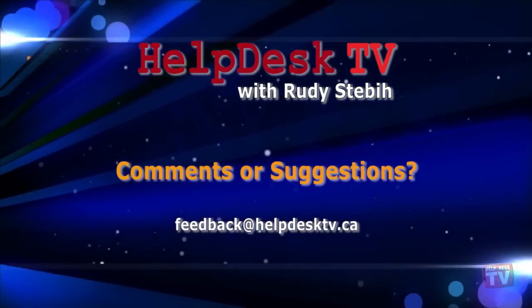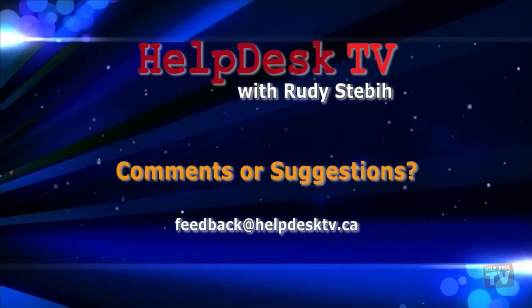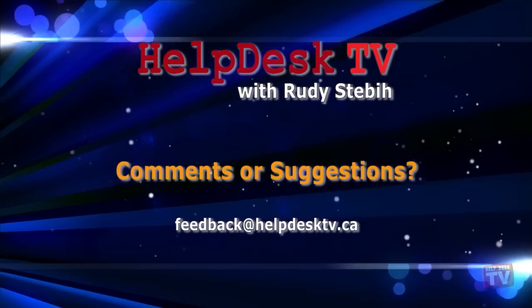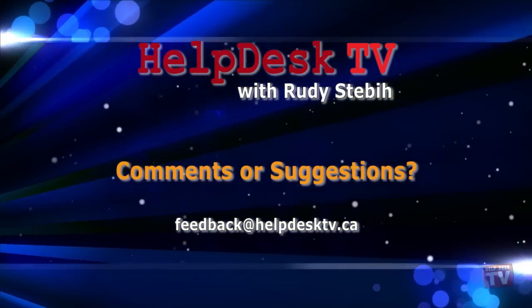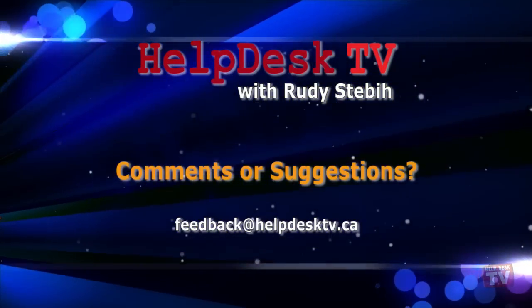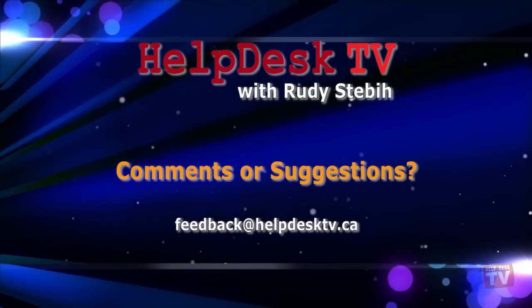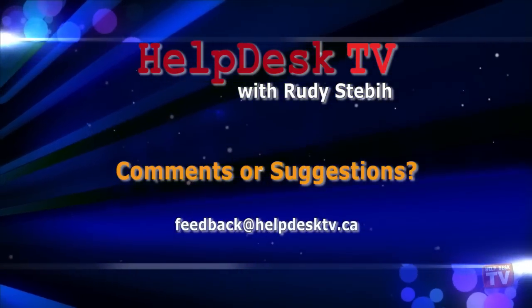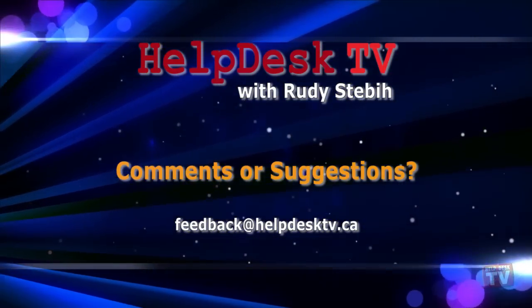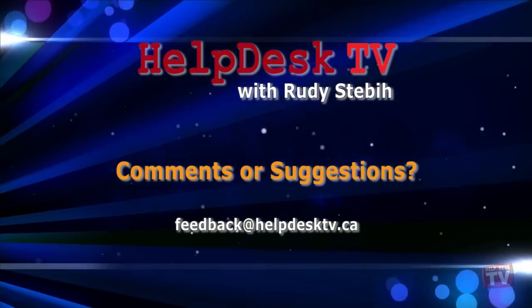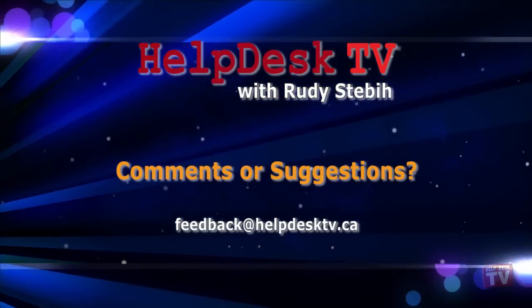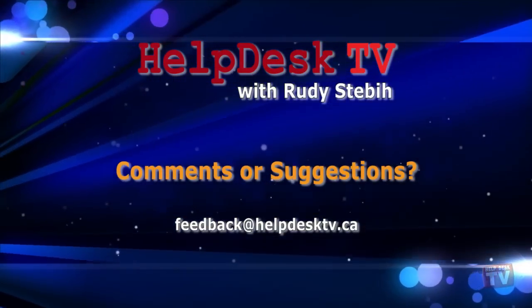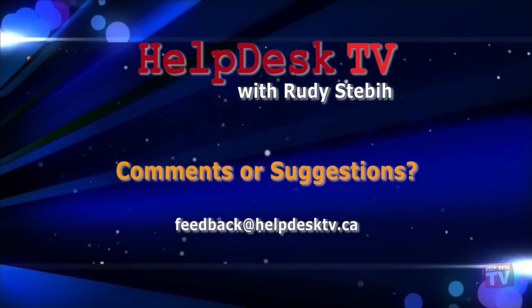I hope you enjoy today's Help Desk TV. If you have a comment about this program, a question, or a shortcut you'd like to share with me, send us an email message to feedback at helpdesktv.ca. Thanks for watching.